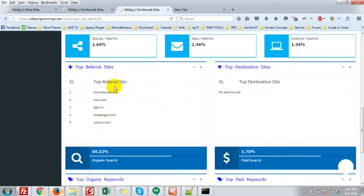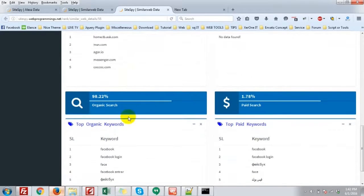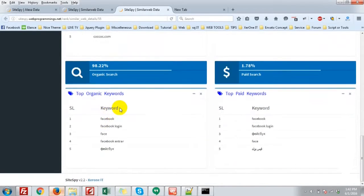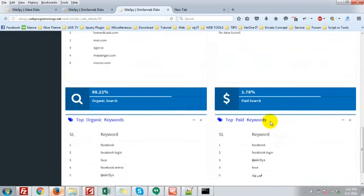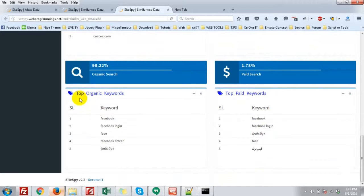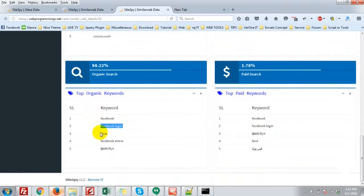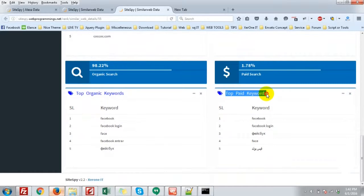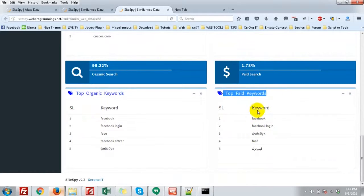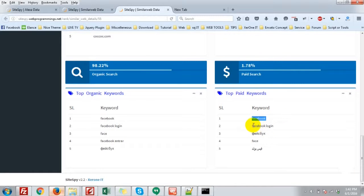Top referral site of Facebook, different from Alexa of course. Top organic keywords, that is Facebook, Facebook login, face. Top paid keywords, that is they also pay for their advertise: Facebook, Facebook login.